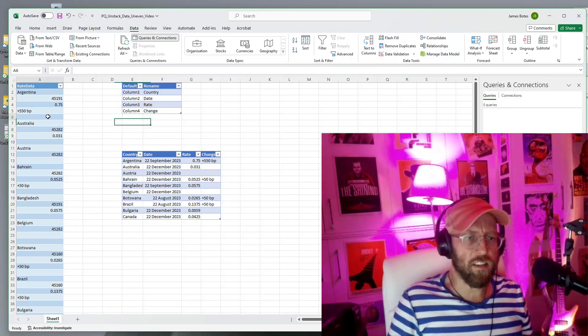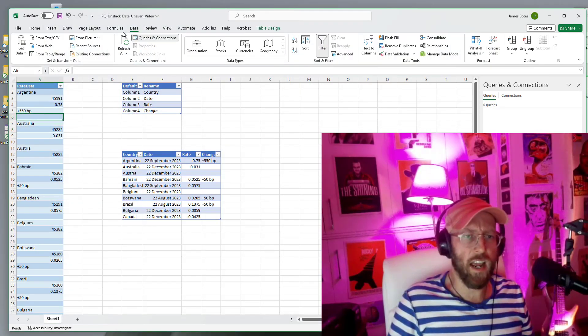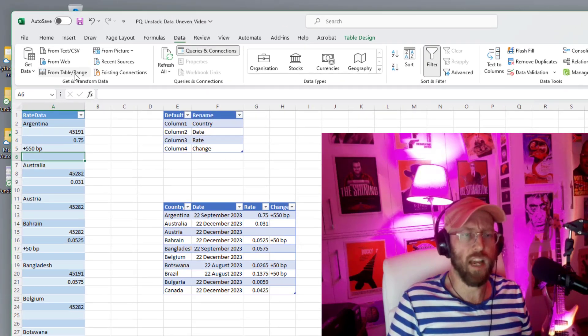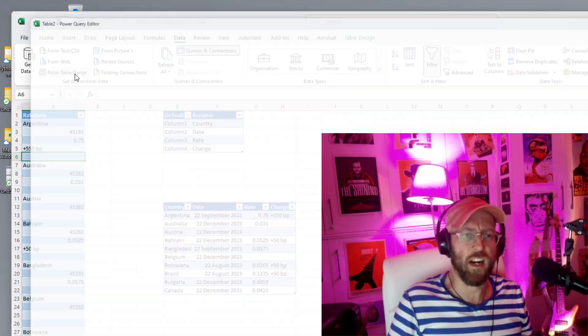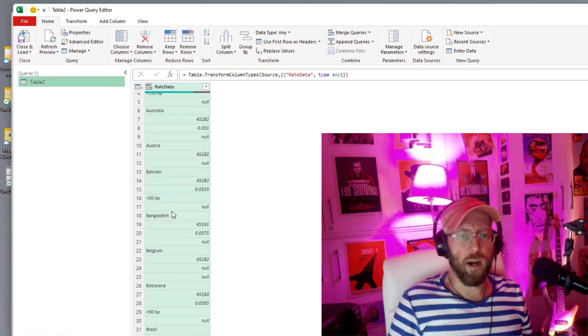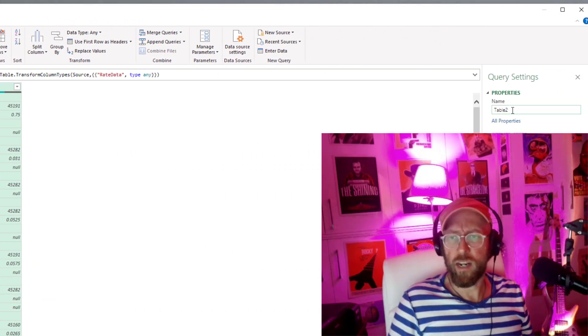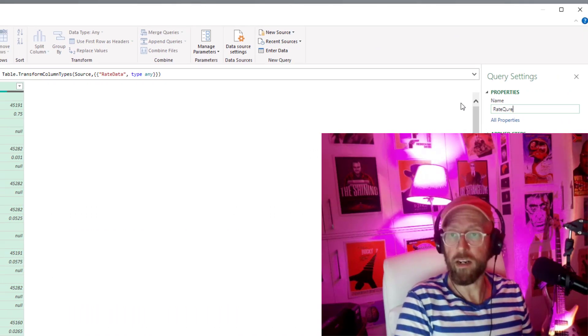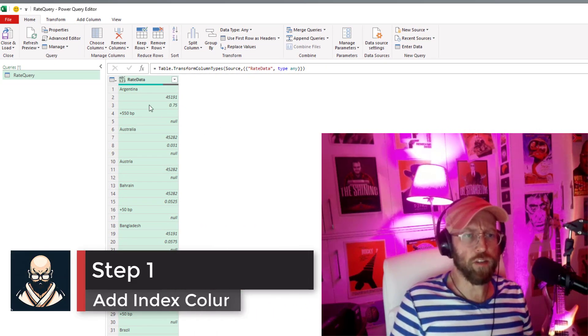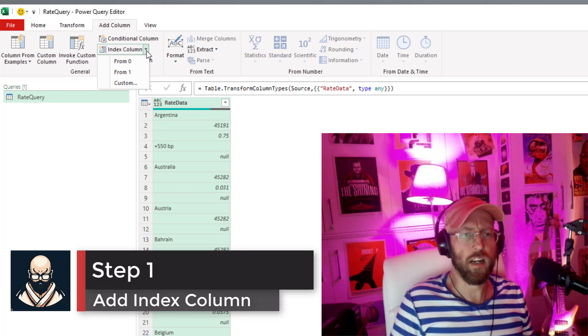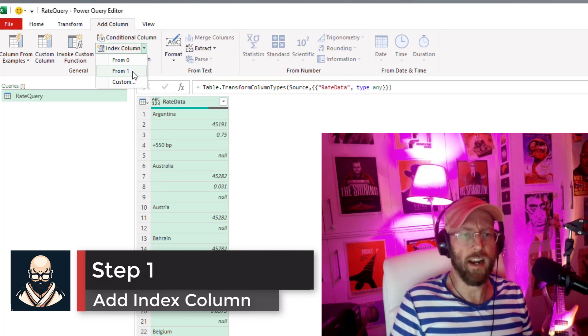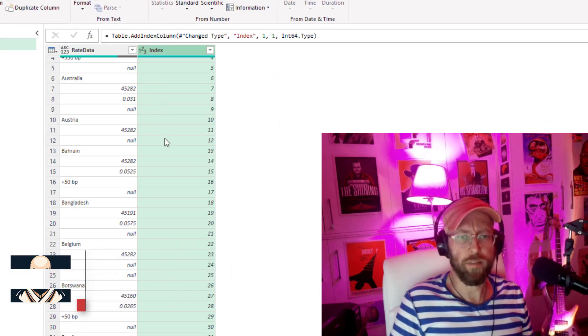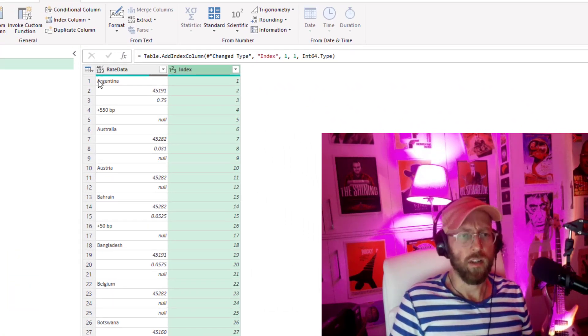Alright, so let's take this dataset and we go to data and we say from table range and get it into Power Query. So once you're in Power Query, let's quickly rename this to Rate Query. First thing we do is we add an index column. So we go to index column and we add an index from one. Now we have the index column.